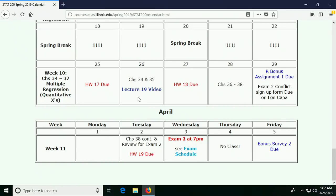Okay everyone, so we're here and we are going to cover almost all of chapter 38 today, but there will be a little bit left that we do on Tuesday.